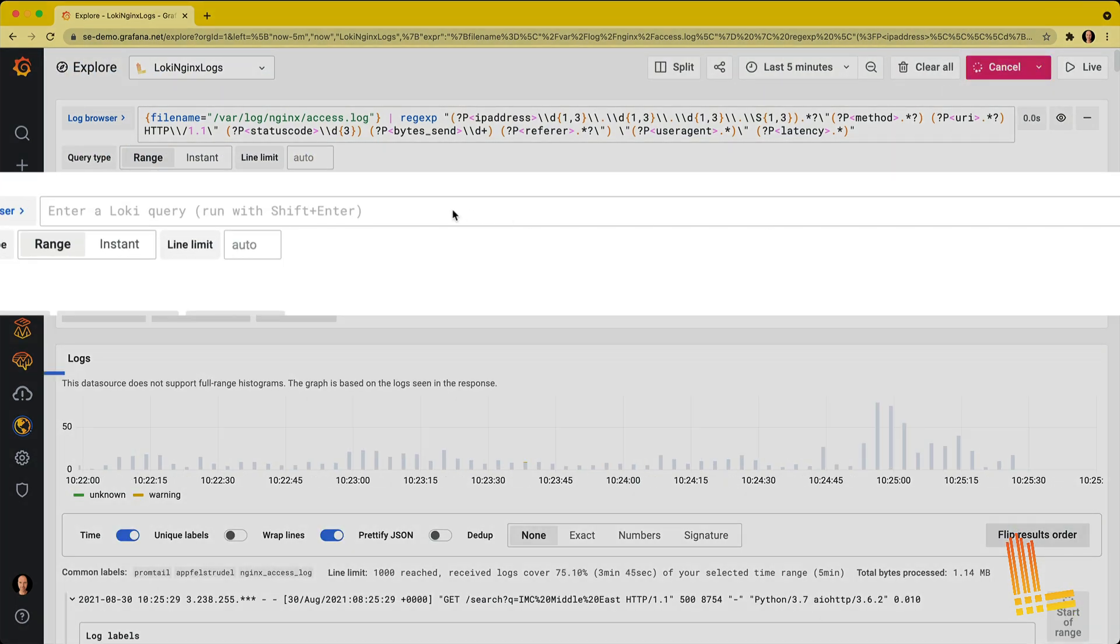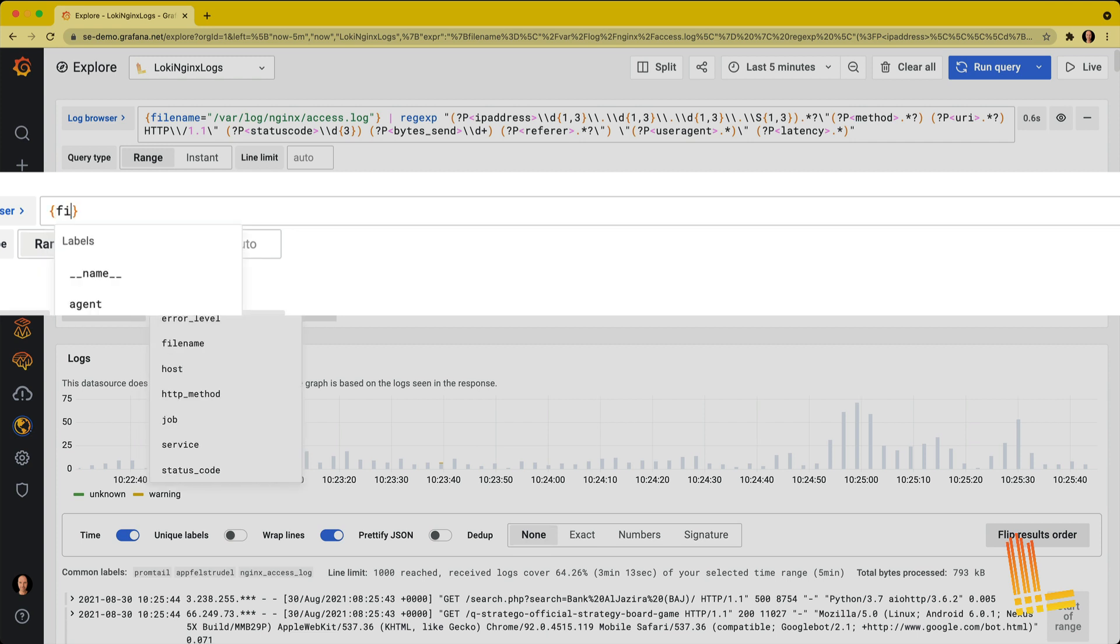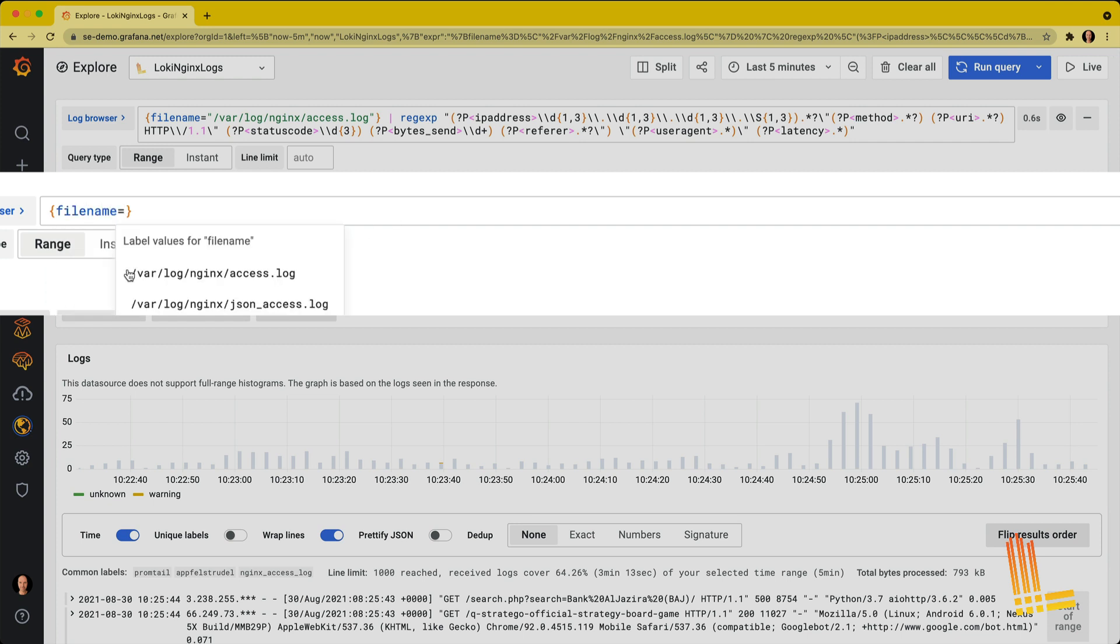Right, let's write the pattern parser for an nginx log line. And we're going to query the access logs again.